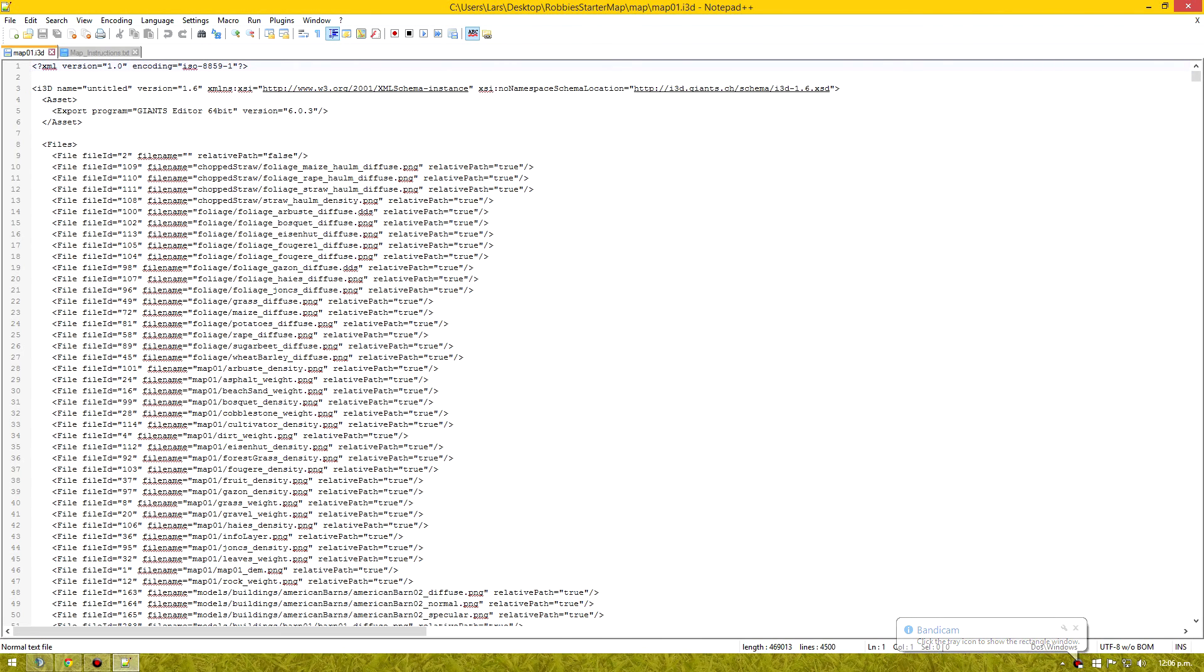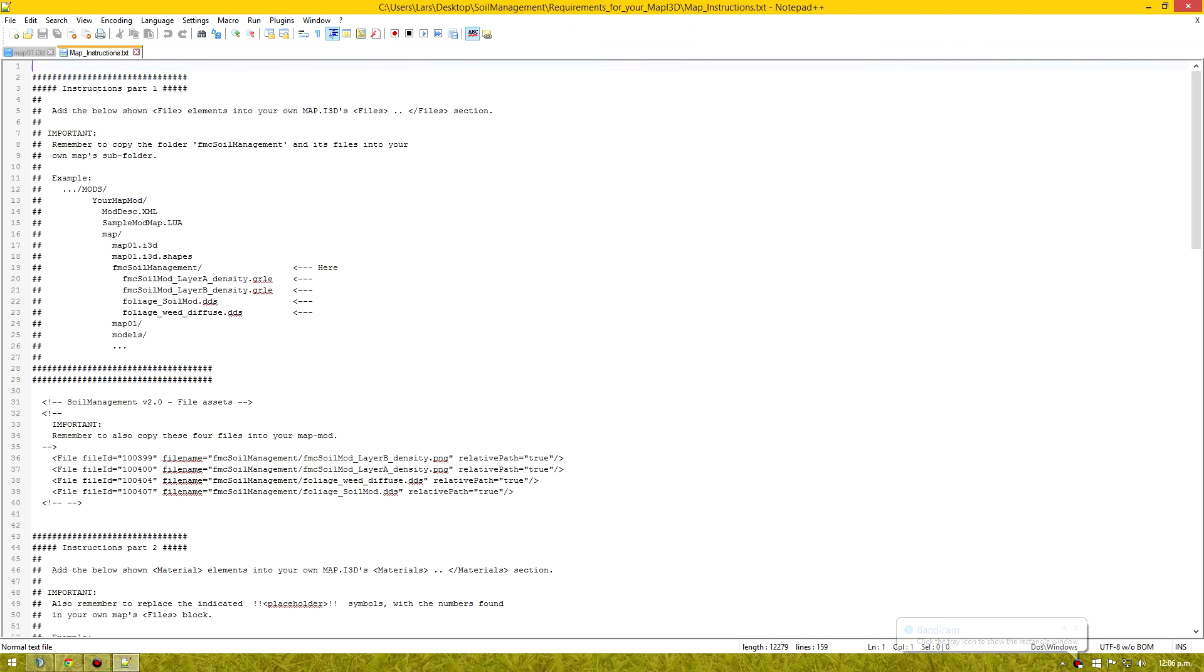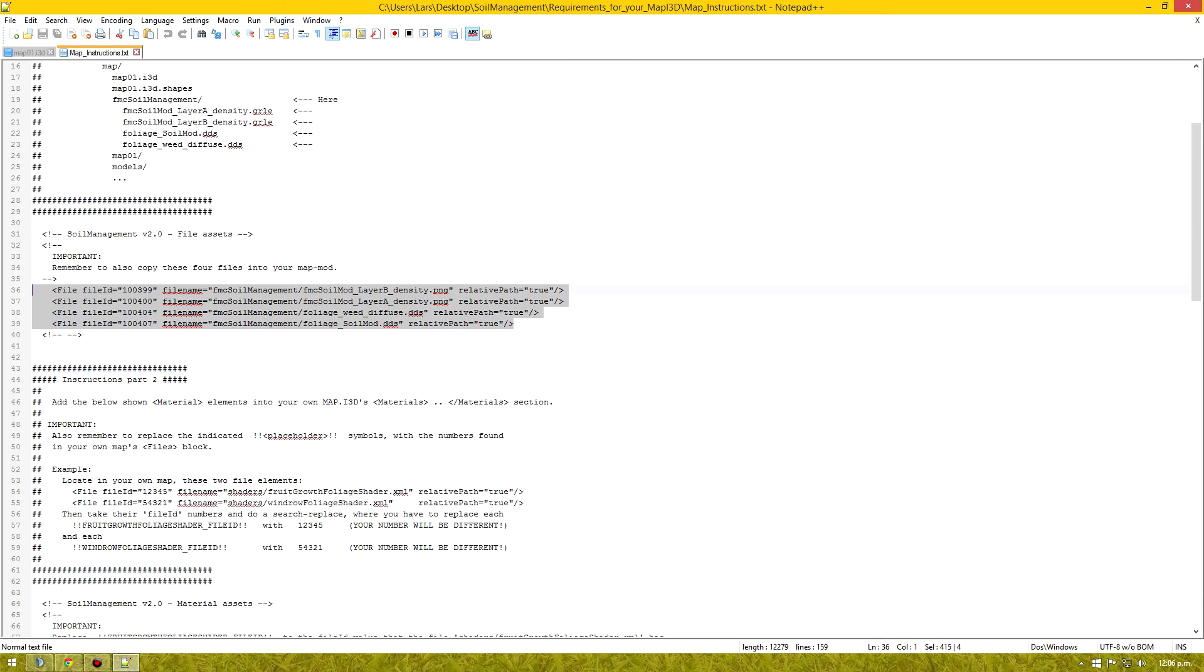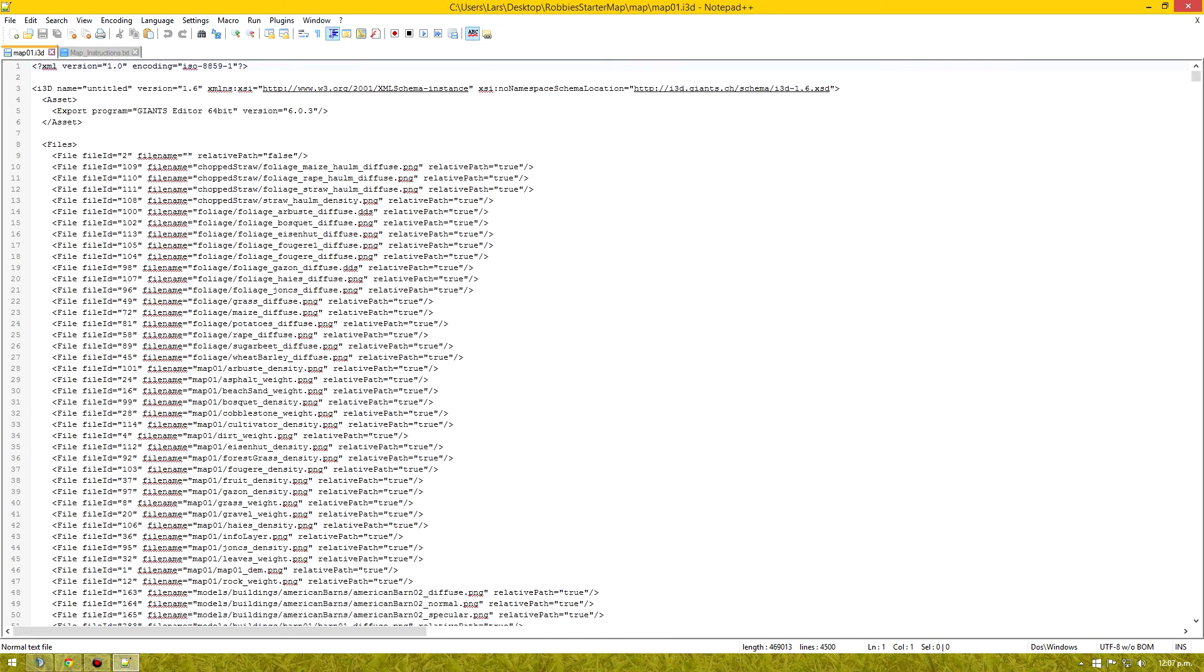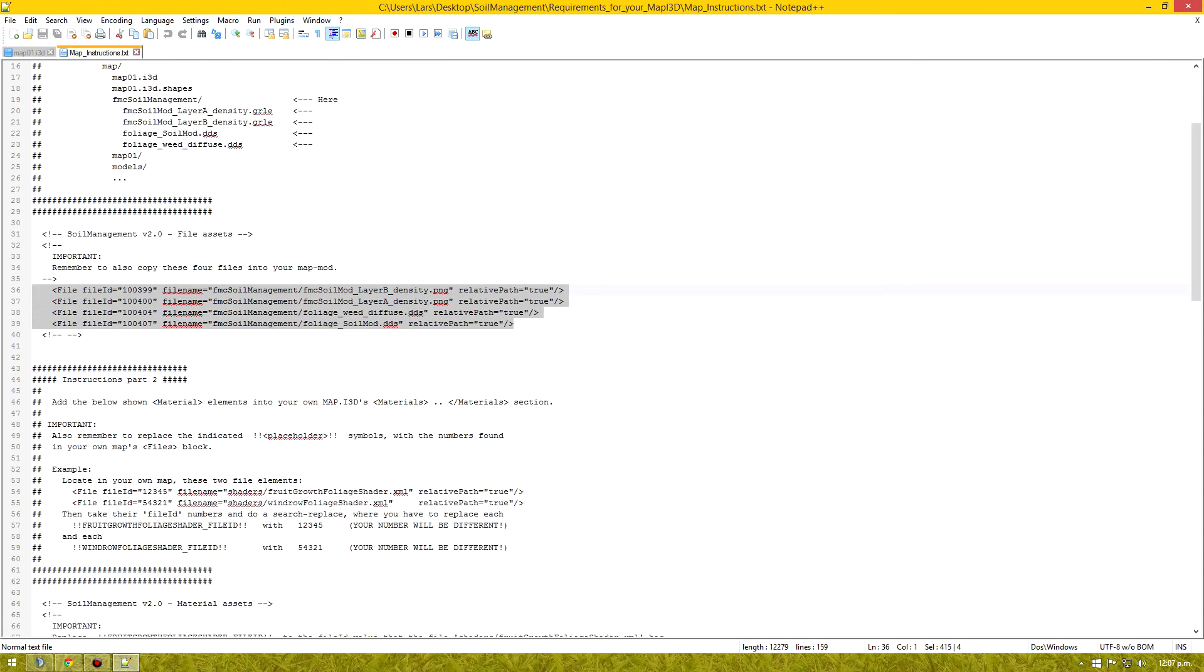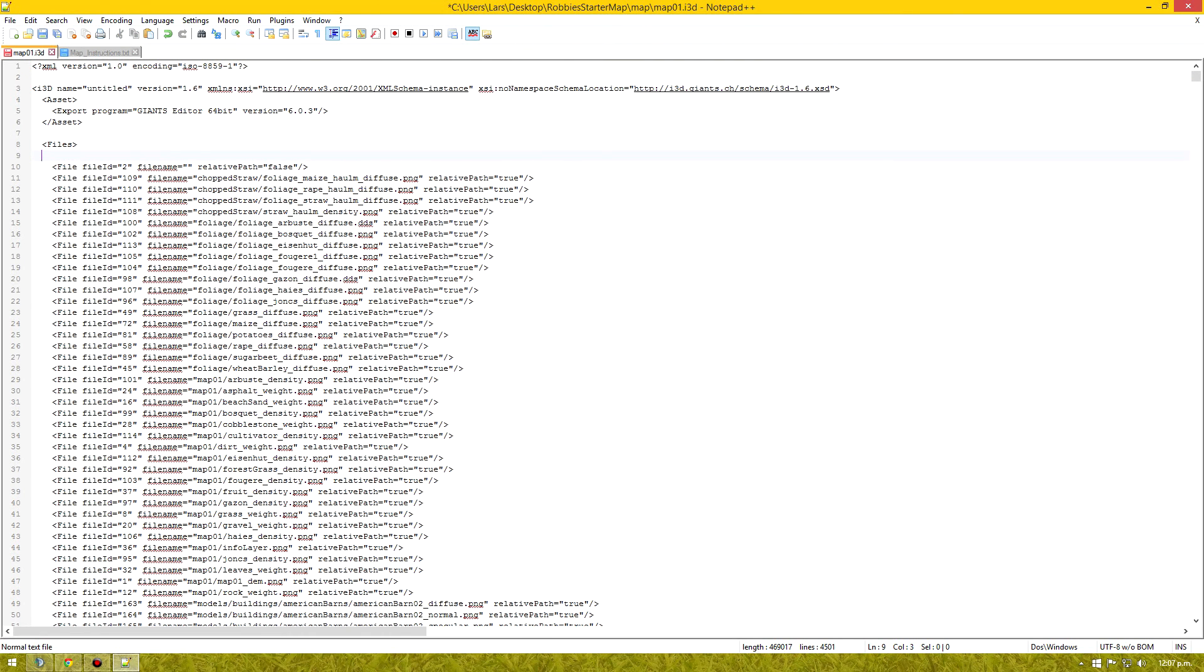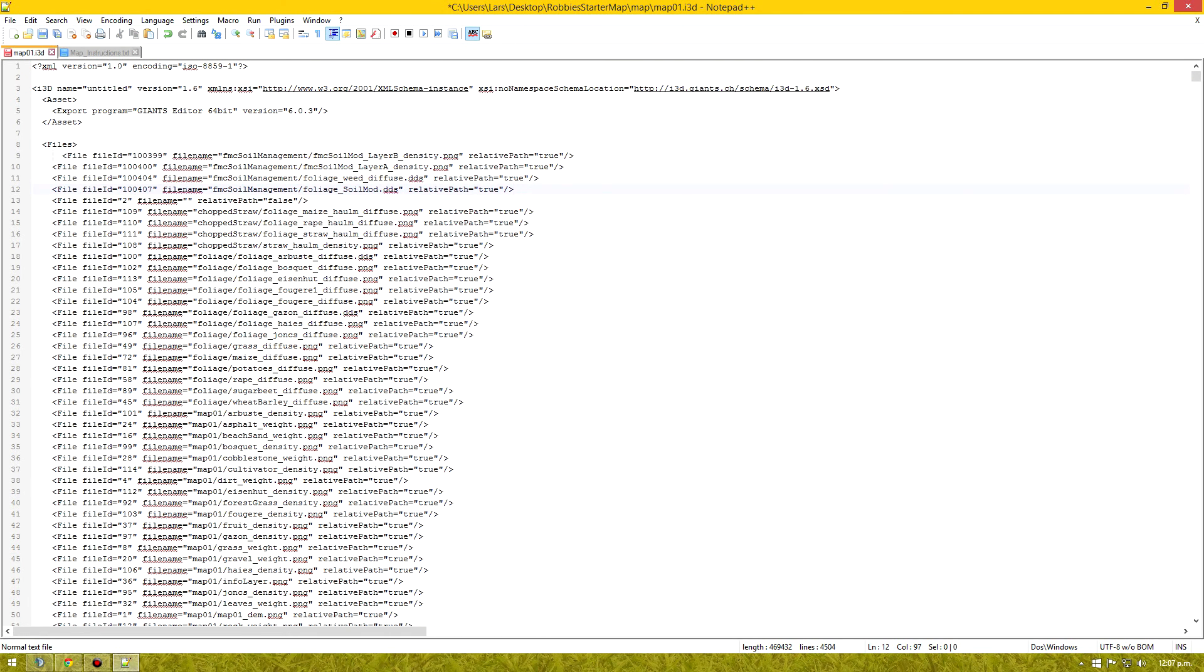OK. So to start off we need to copy our file. Copy this into the files area. This is like references to that folder we just put in. We don't have to do anything to that. We just copy it from there right at the top under the files tag and paste it in there. That's all we do there.